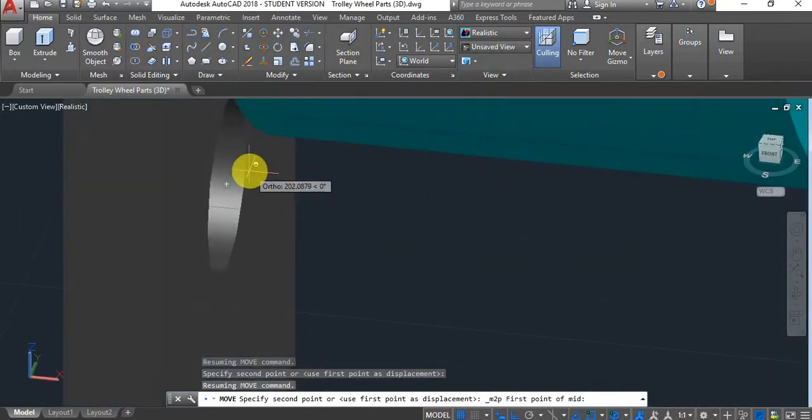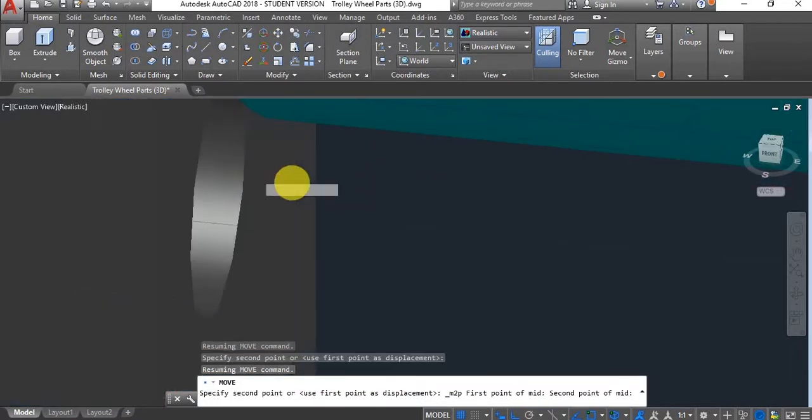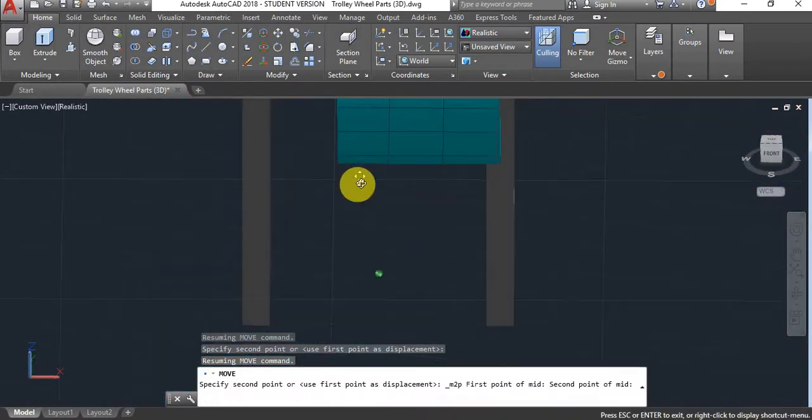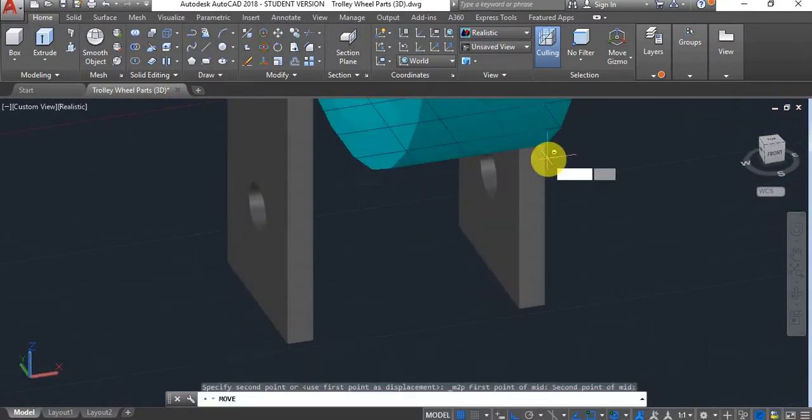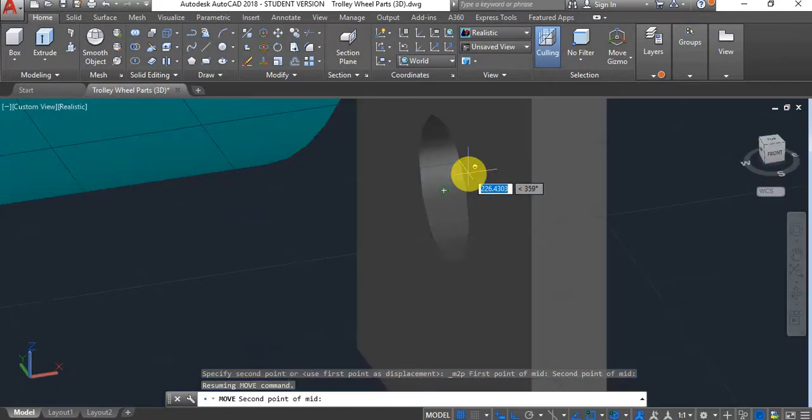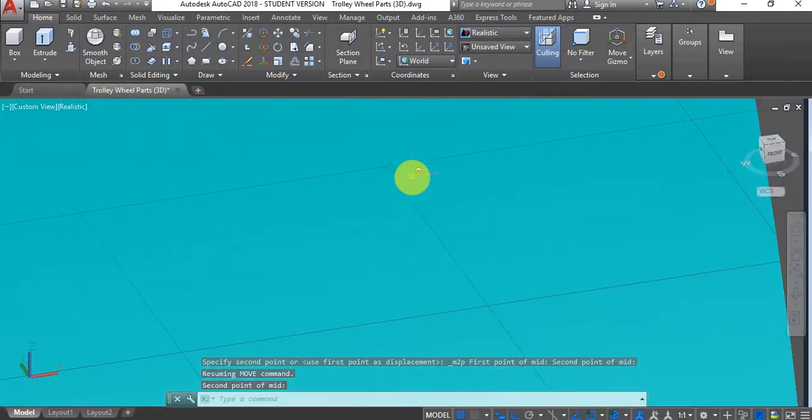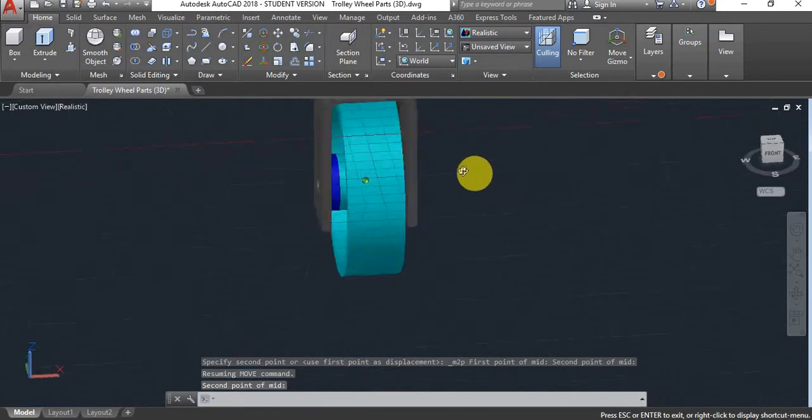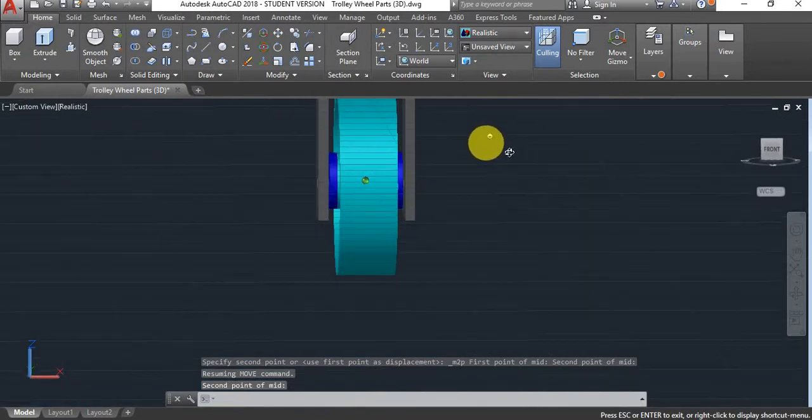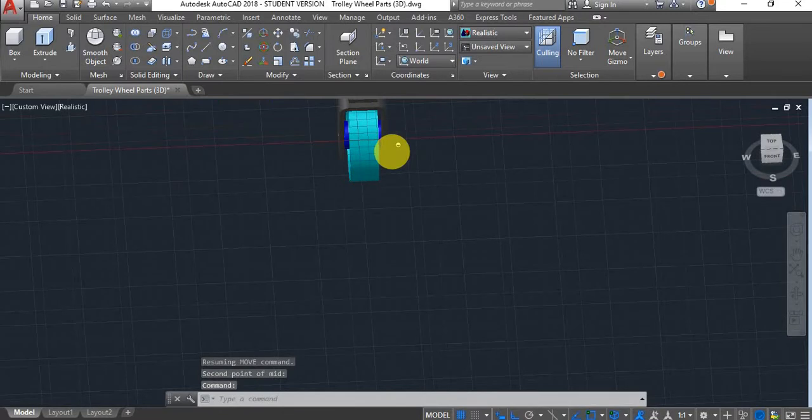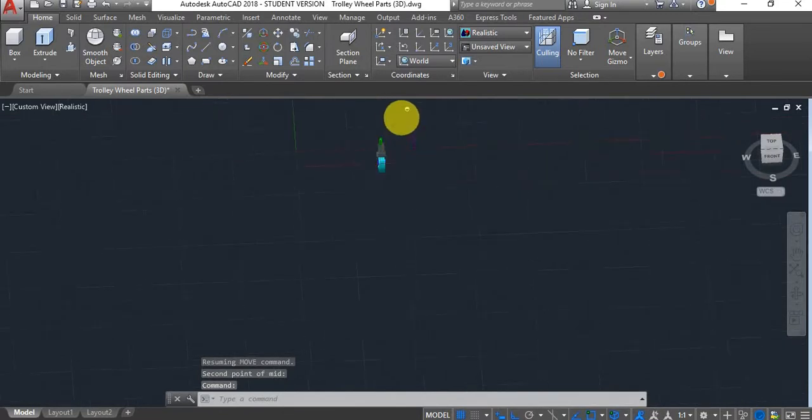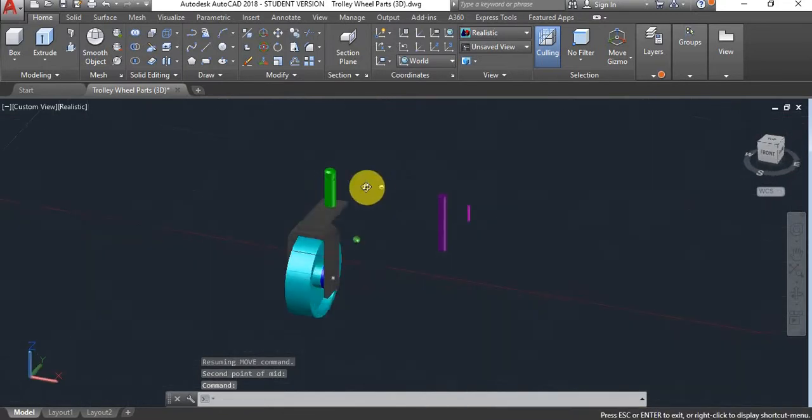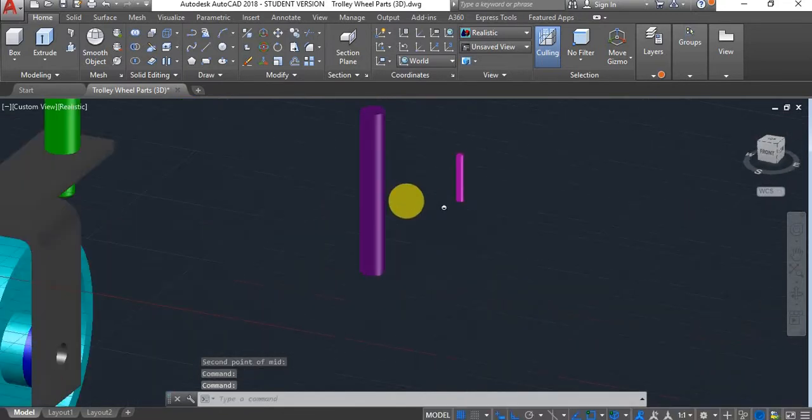I'm going to find the center point of this face. And I'm going to find this center point. As you can see, it placed right in the center where it should go.